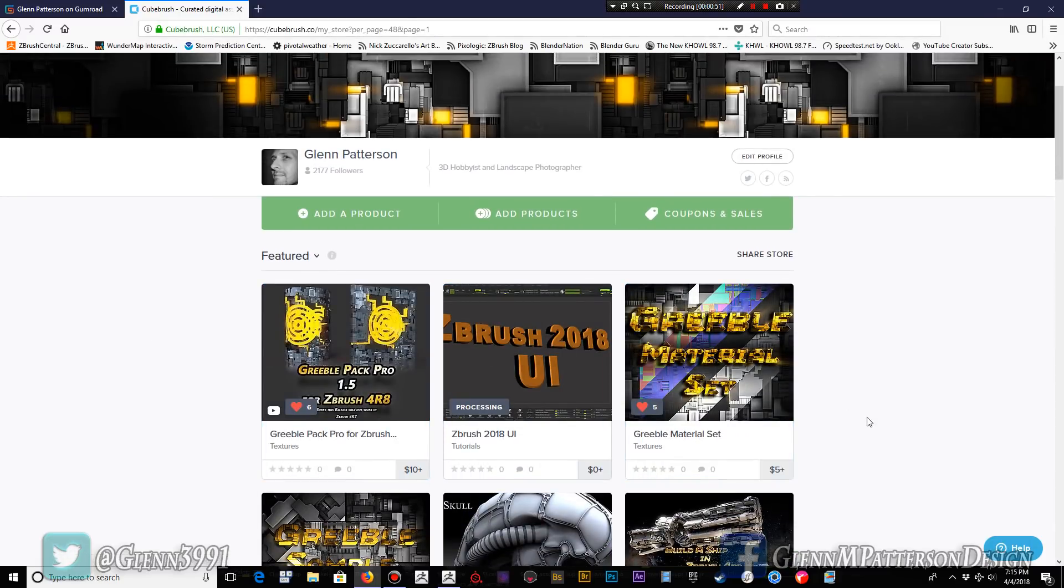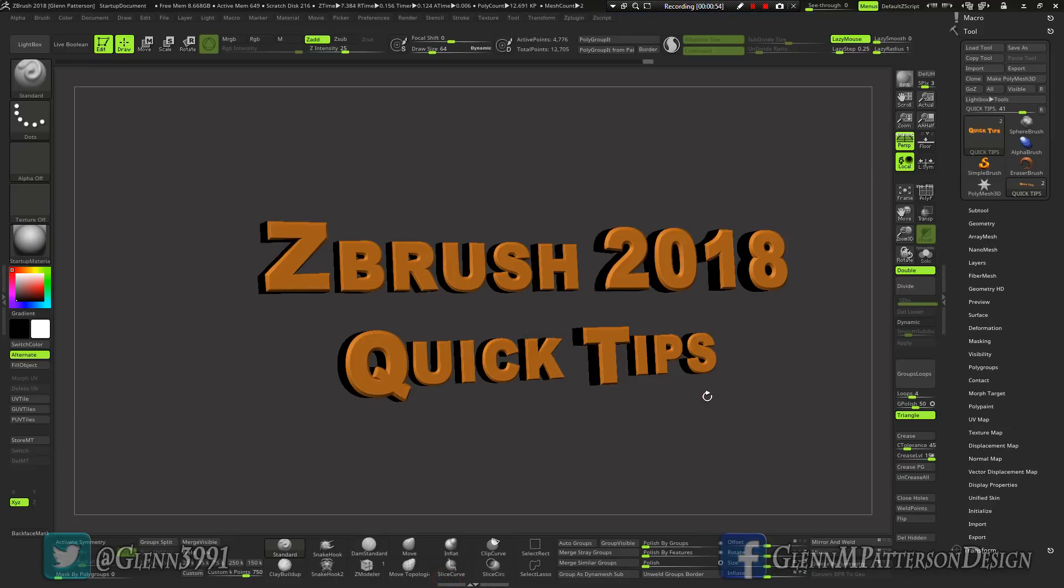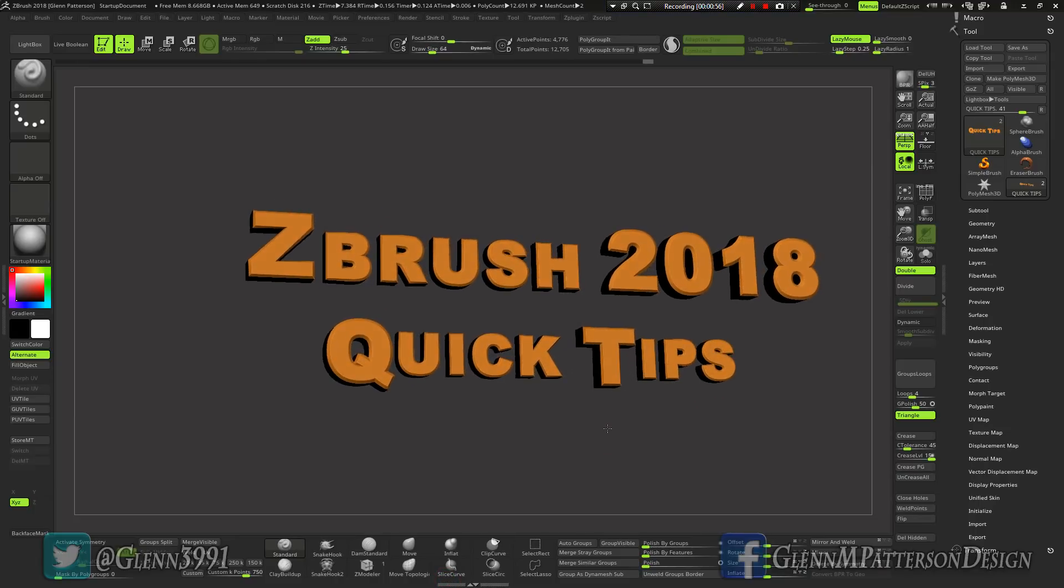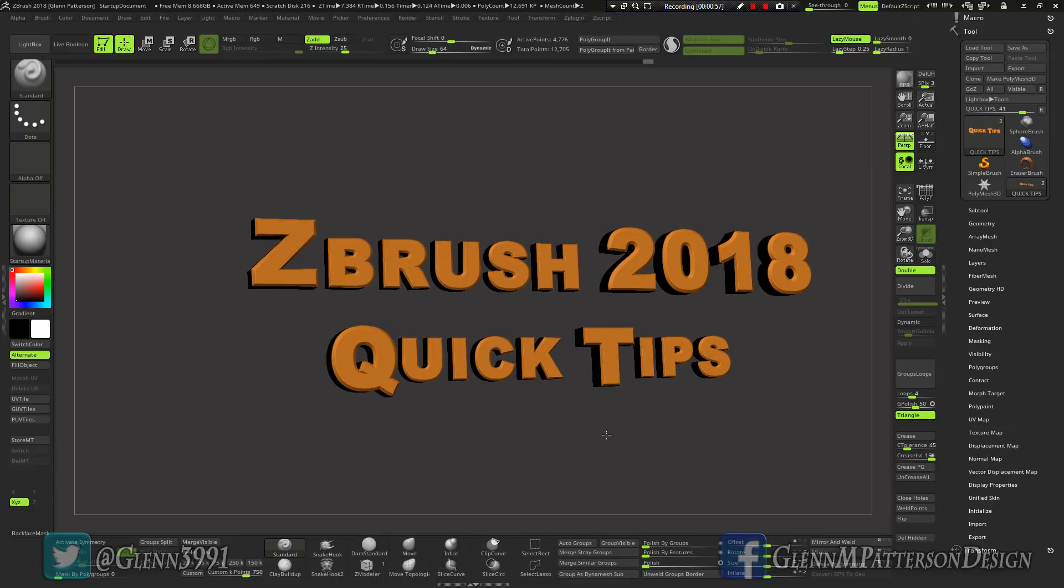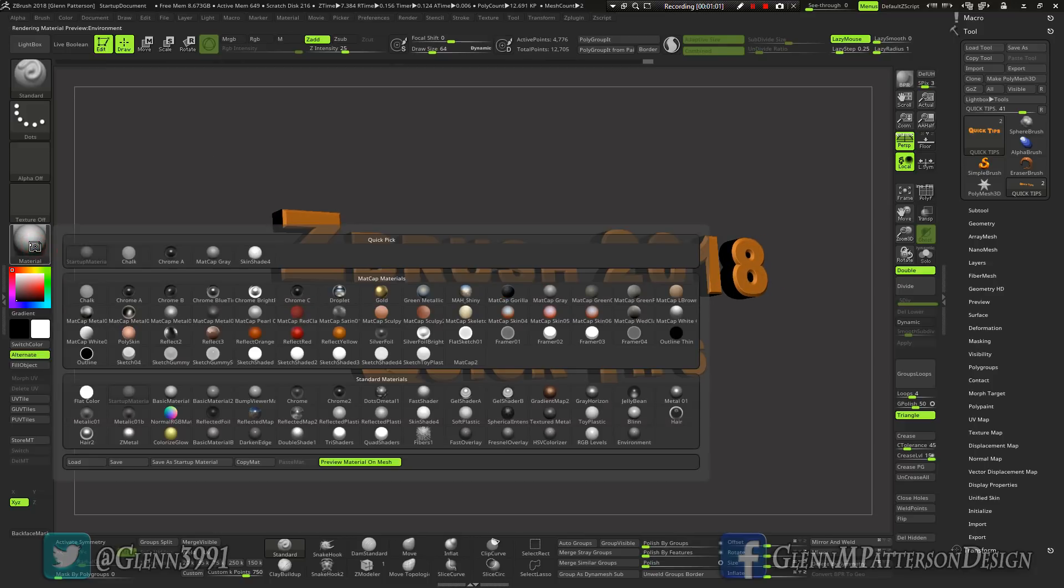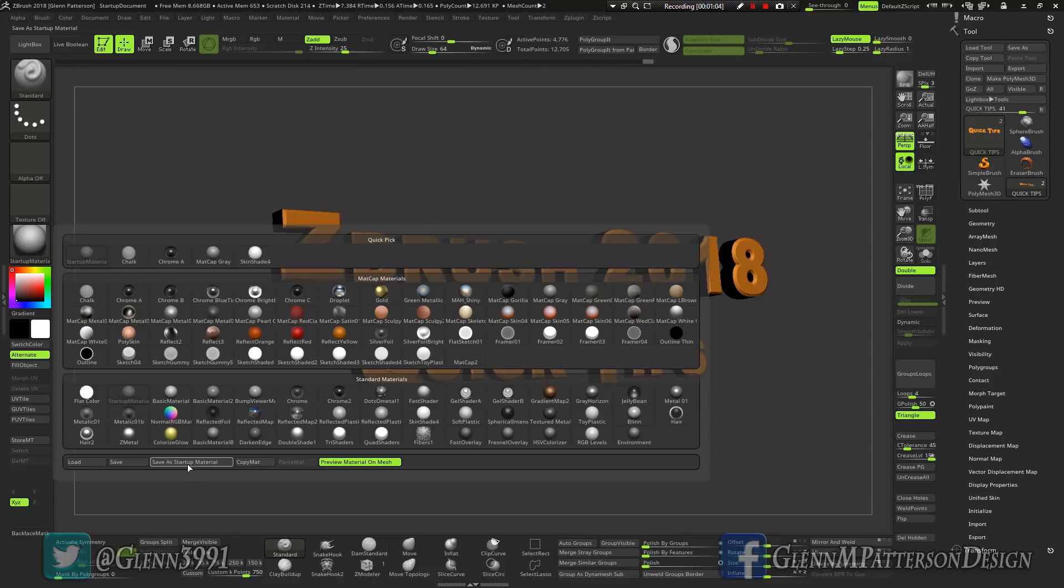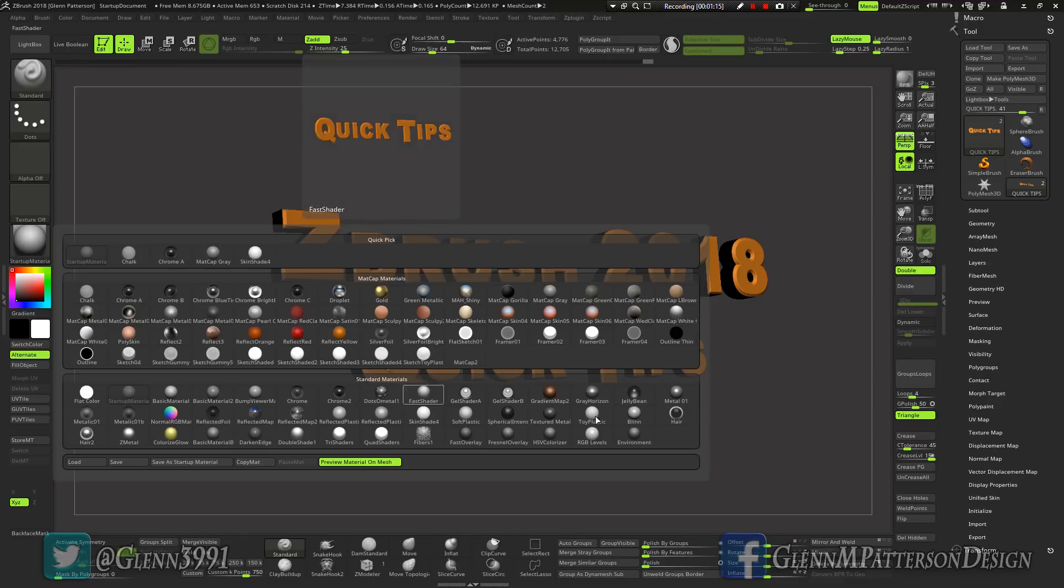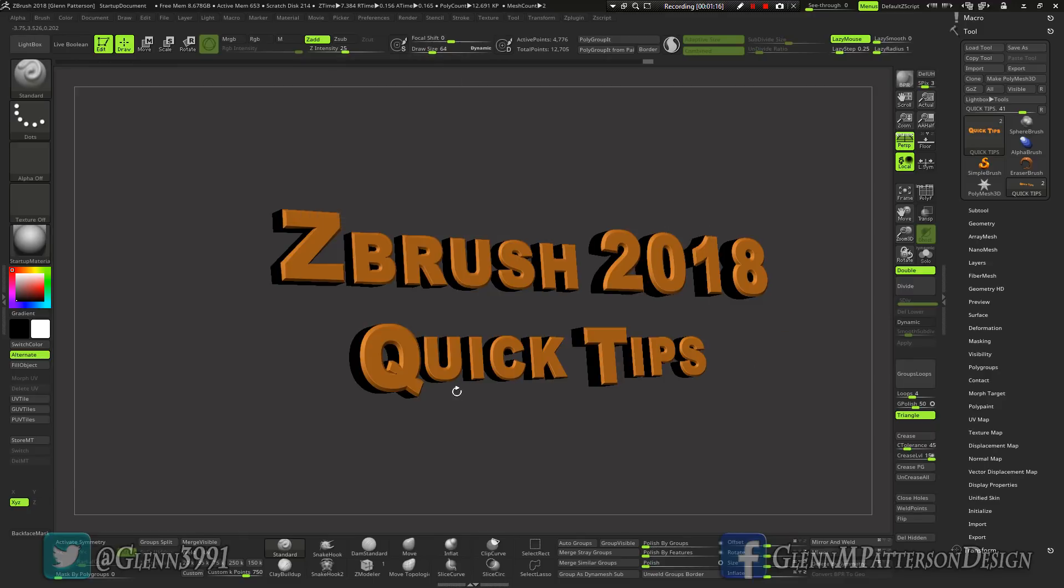Back to ZBrush here. A really nice thing that Pixologic finally did for us is we now have a new save startup material. You can actually click on any material, like I've already done a basic material, and then click save startup. Now every time it opens, boom, it's the basic material, which is kind of cool. Thank you Pixologic, it's the little things that add to ZBrush.